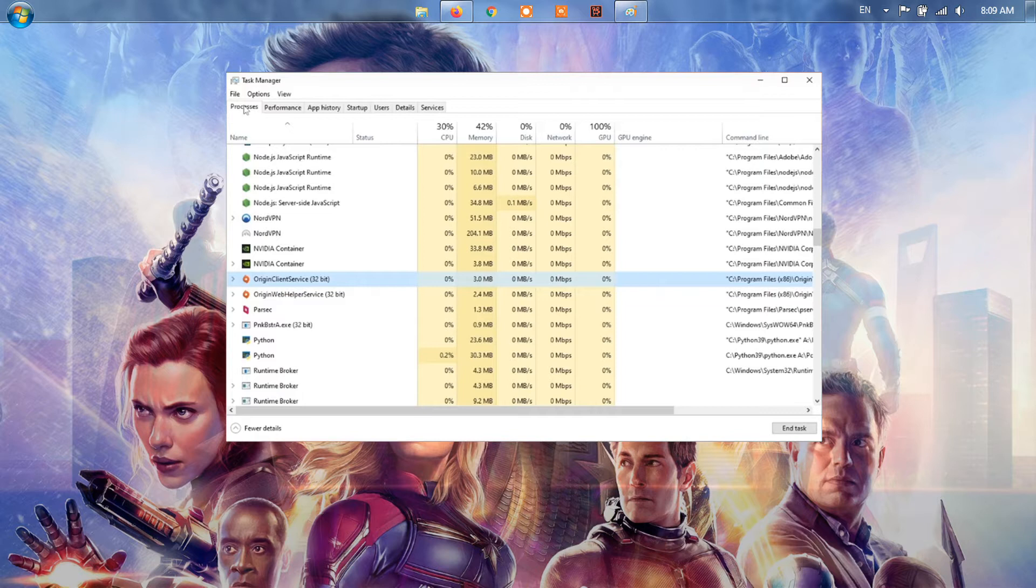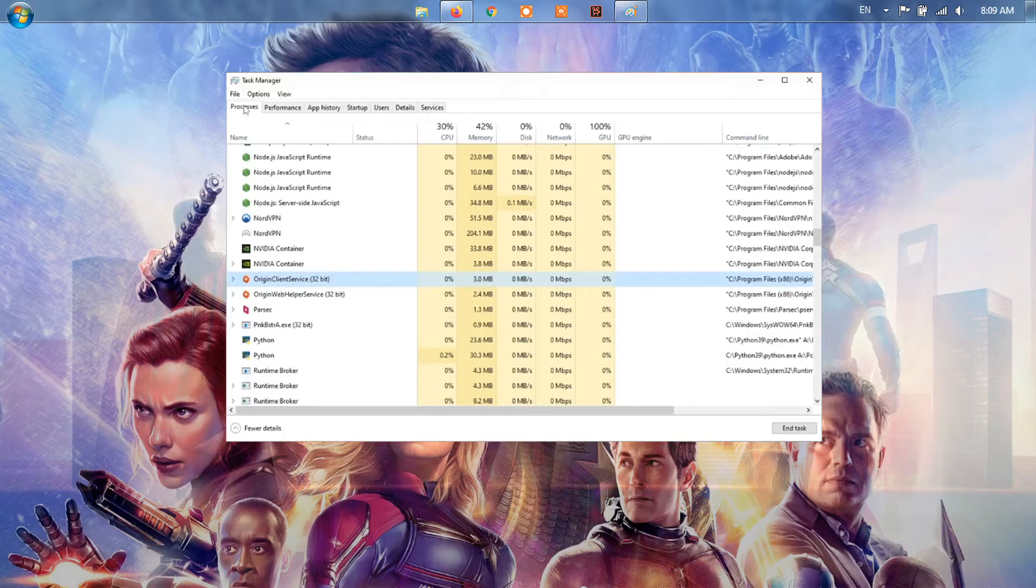Once you have done that, open up the EA app again on your computer. Launch Battlefield 2042 and see if the problem is still there.